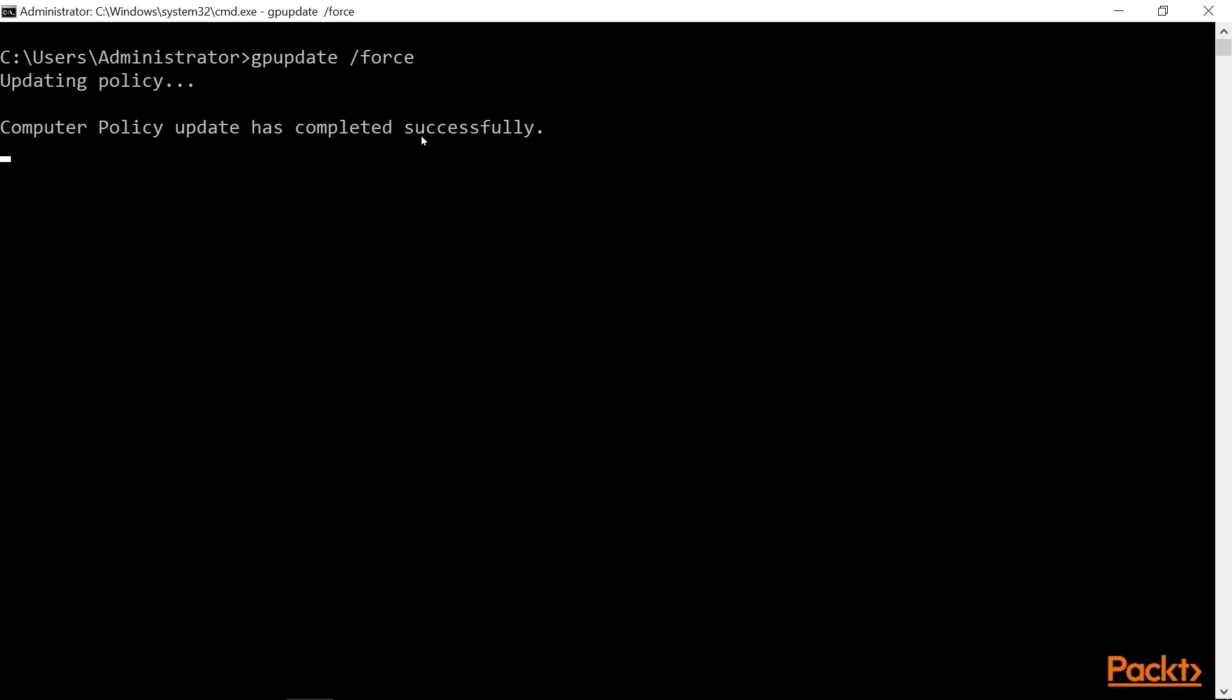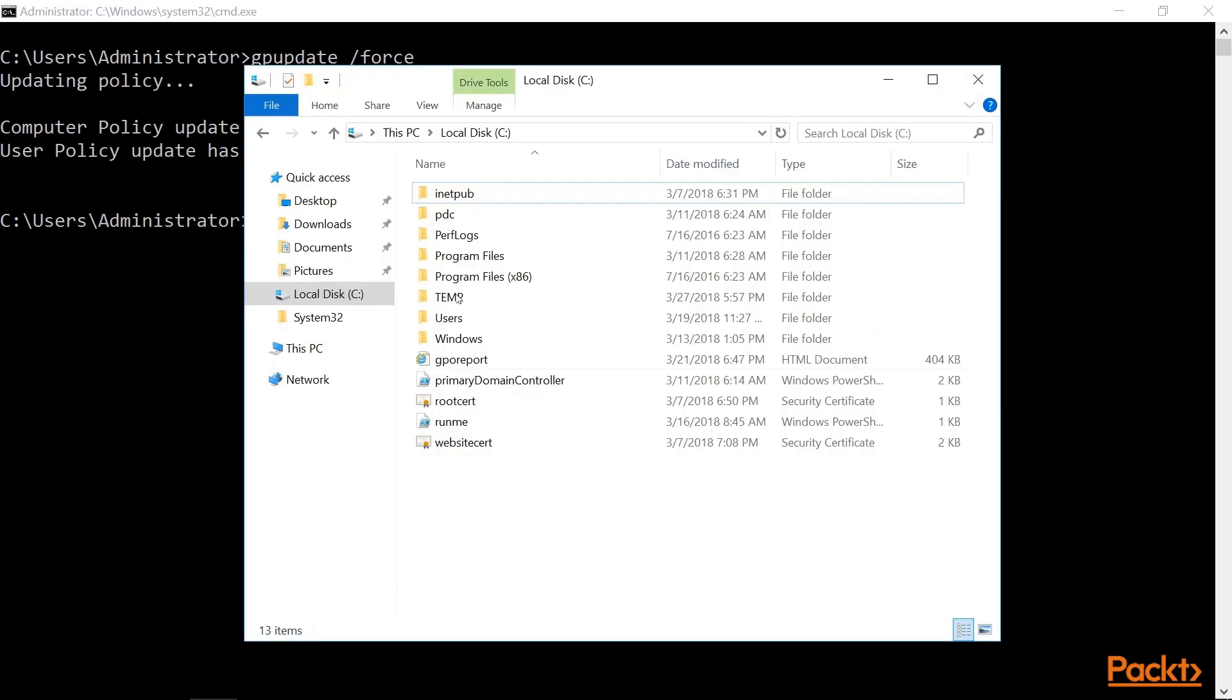And once that is completed, we can check our C drive and see if our folder has been put in place. There we go. So let's check our C drive.